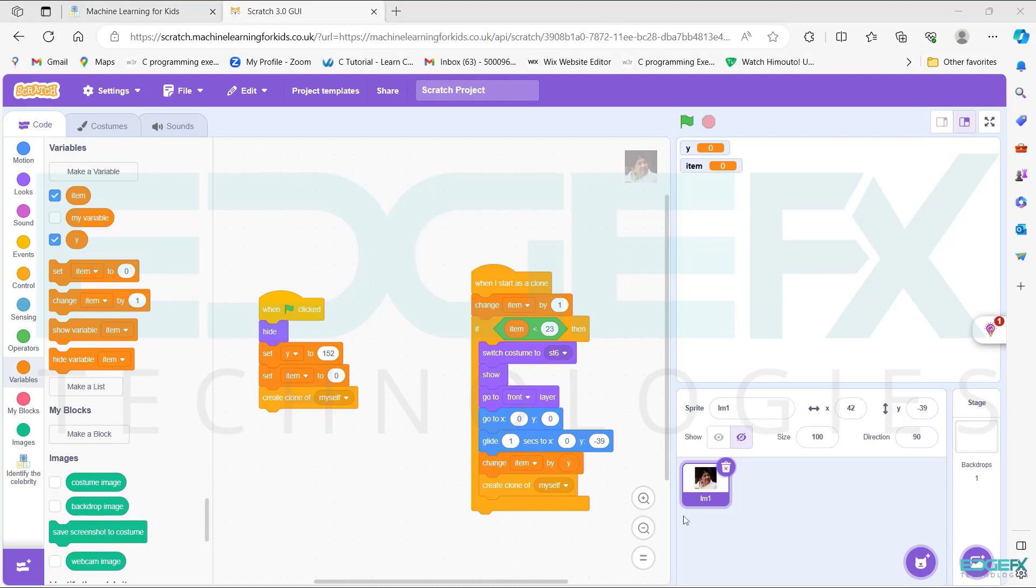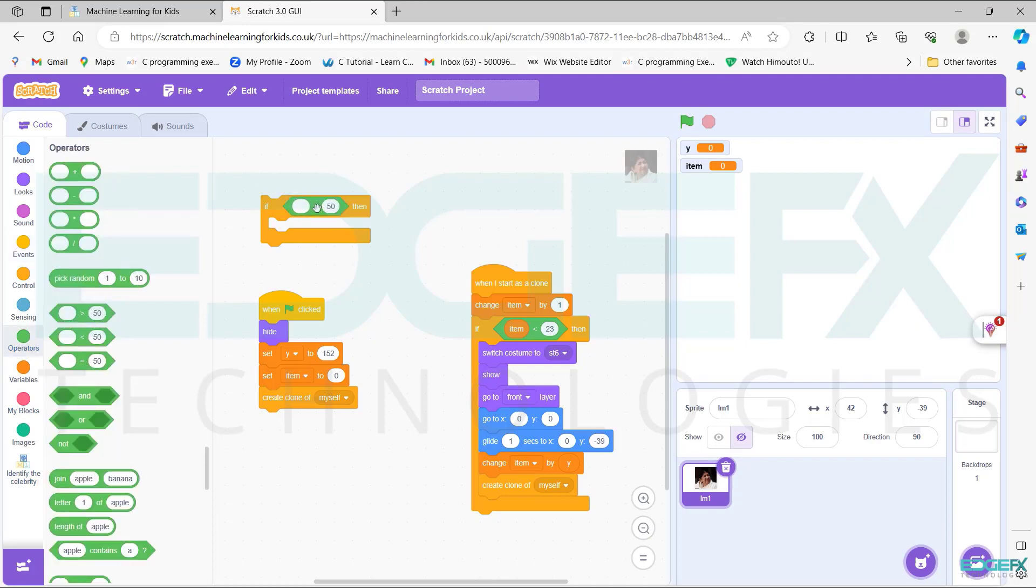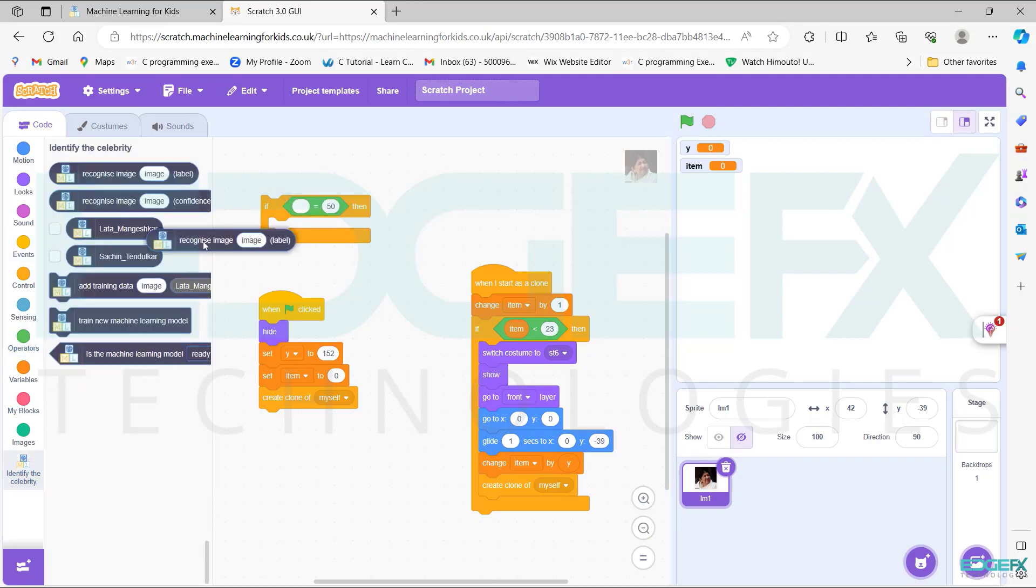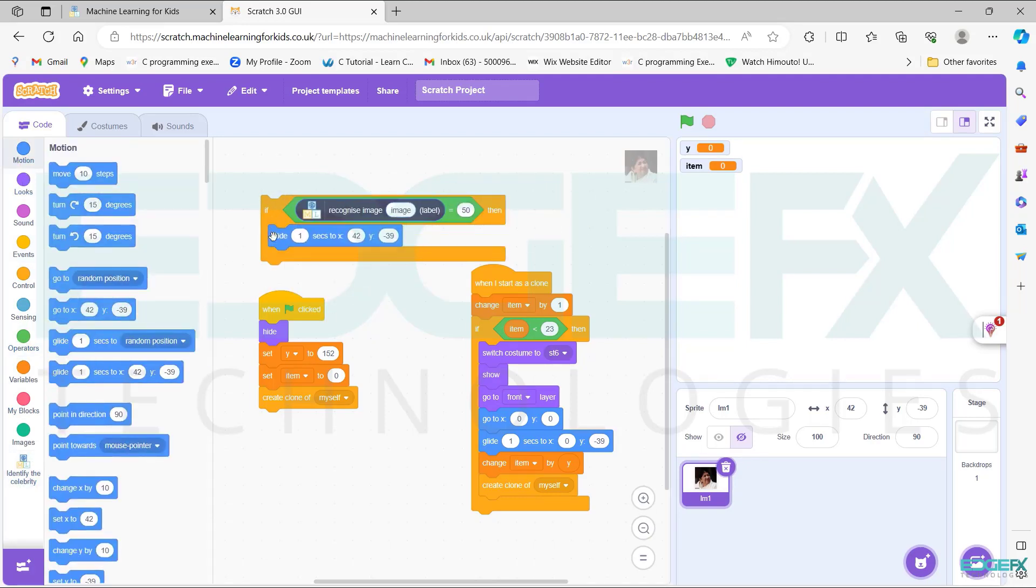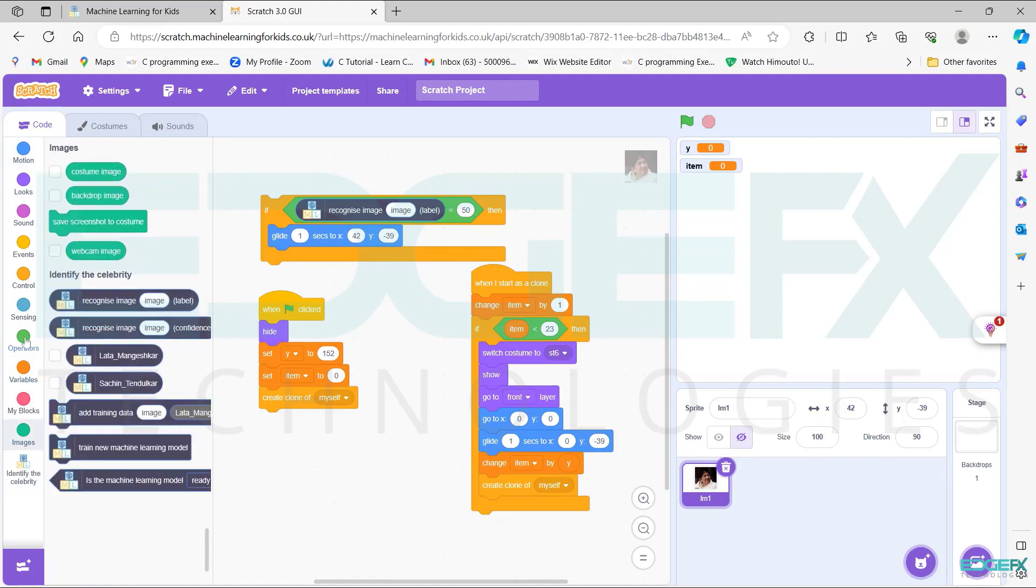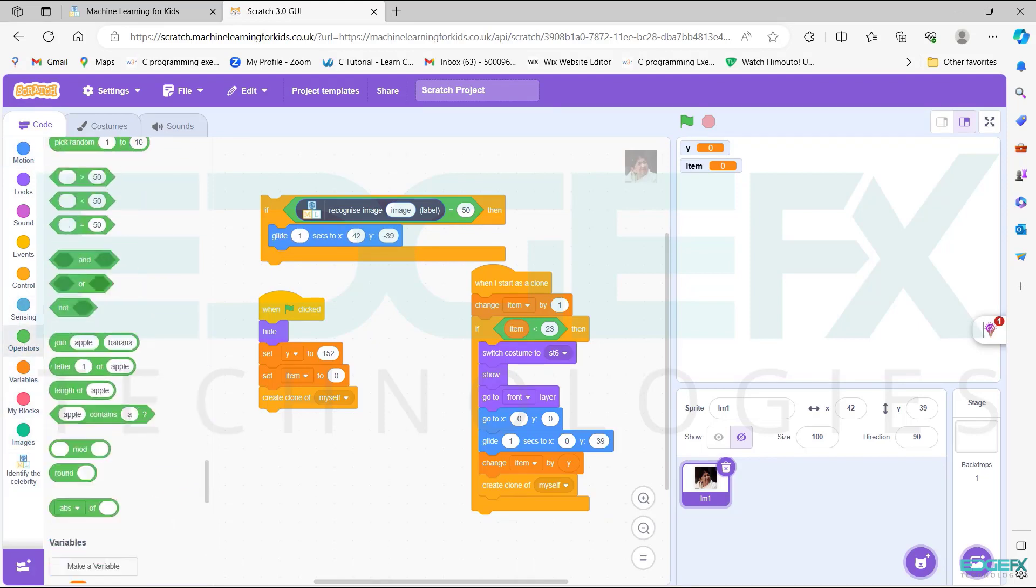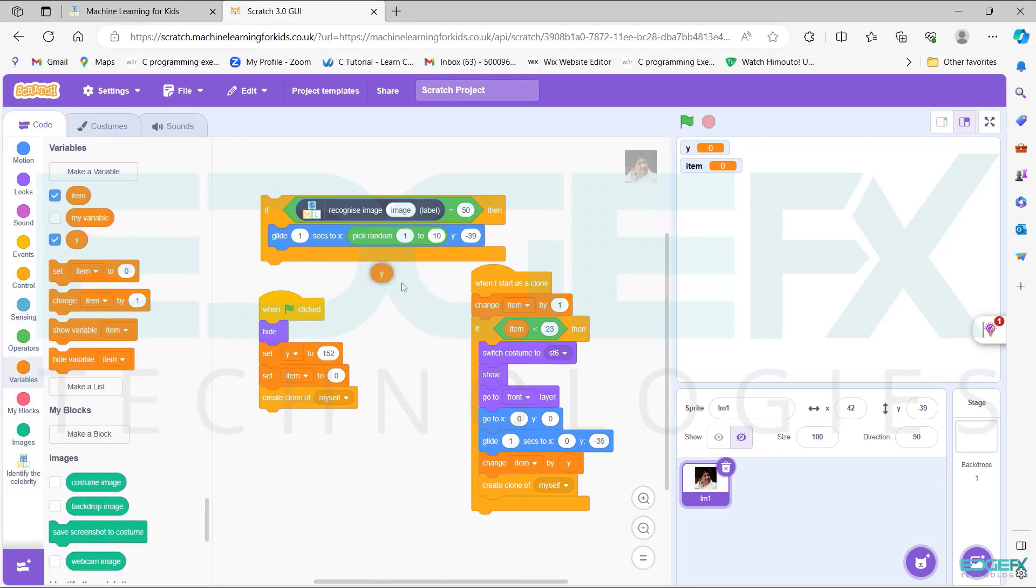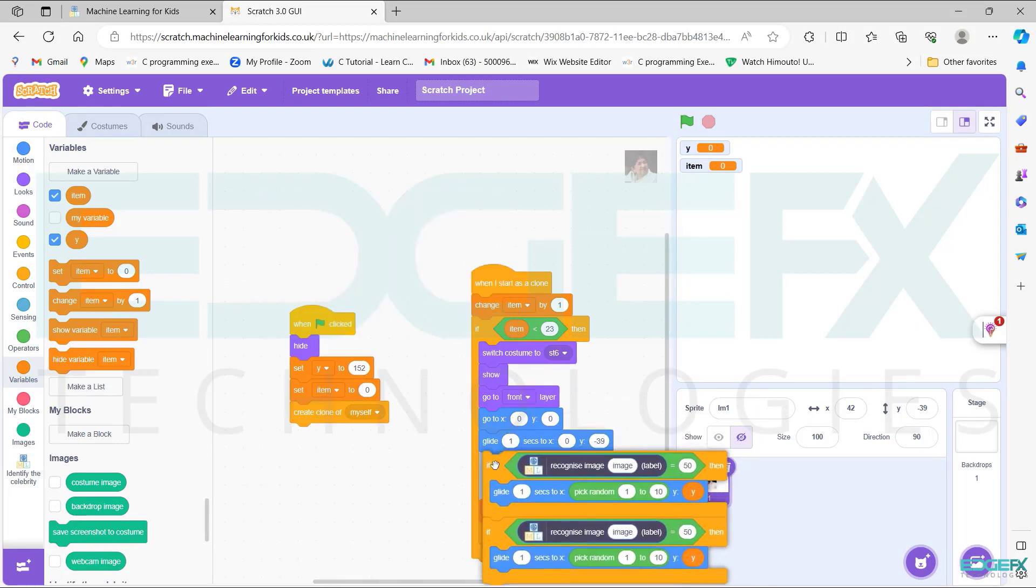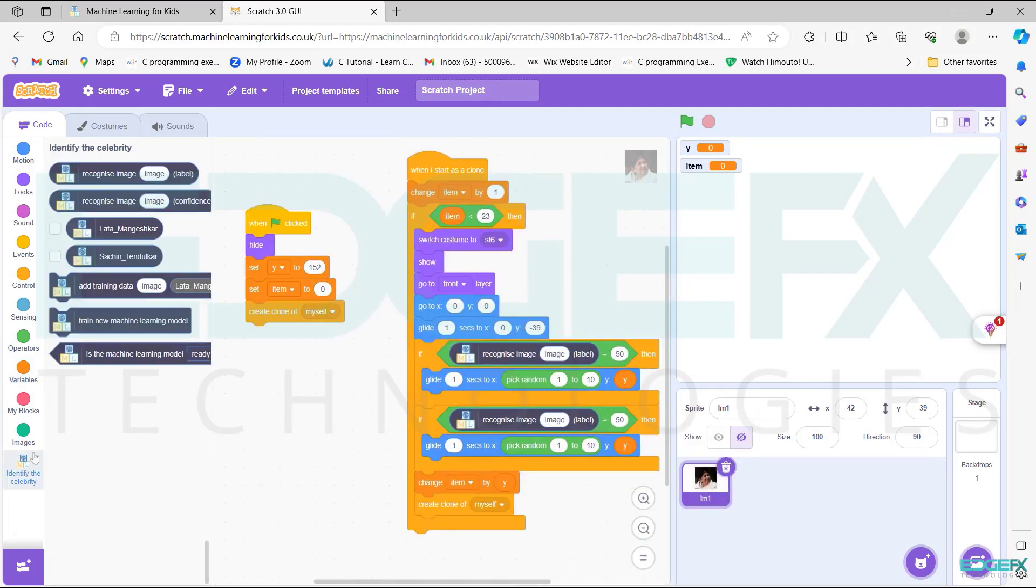Go to events, add if then block as shown. Operators add the block as shown. Go to identify the celebrity, place the blocks as shown. Motion add glide block, change X and Y as shown. Duplicate the block and add as shown. Change image as costume image as shown.